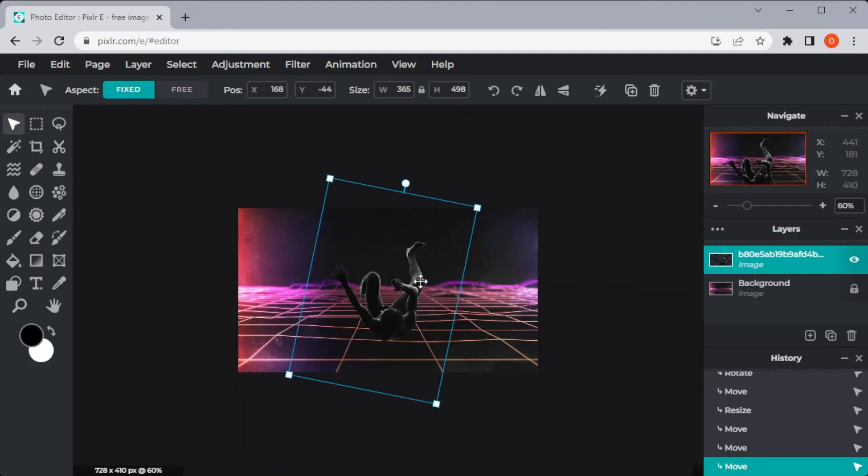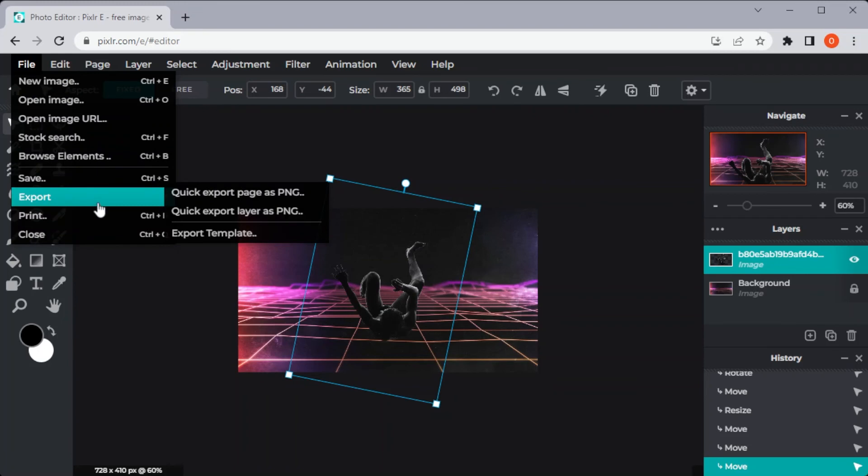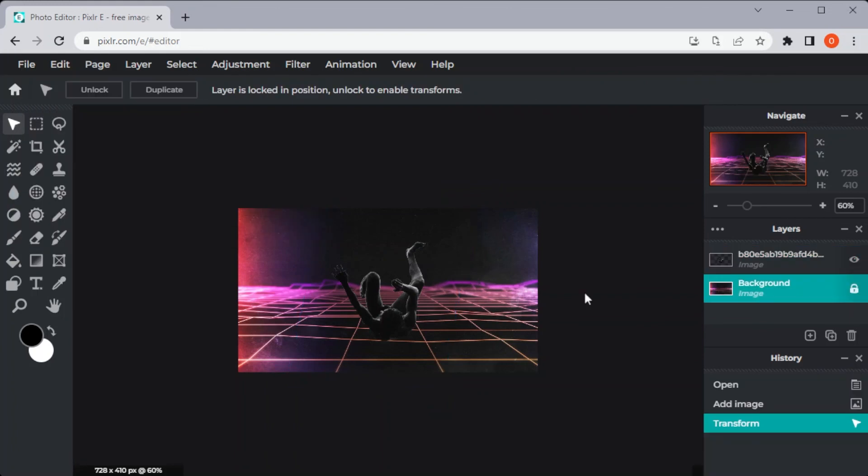Once you're satisfied with the photo, you can now save it by clicking on the File tab on the menu and click Export. Then, select Export Page as PNG and there you have it. You now have a superimposed photo.